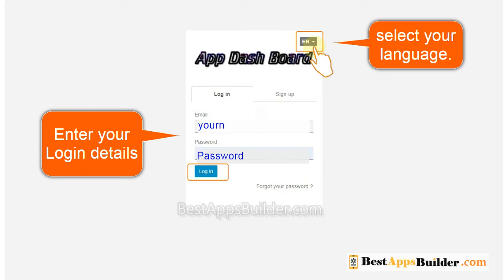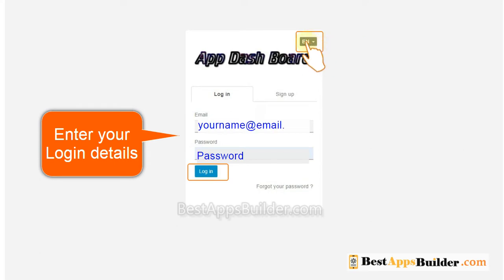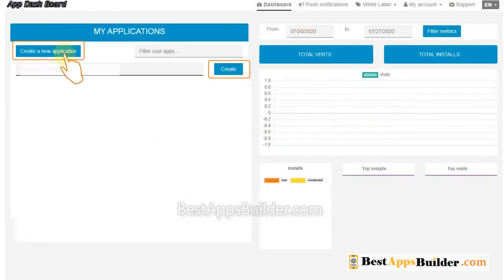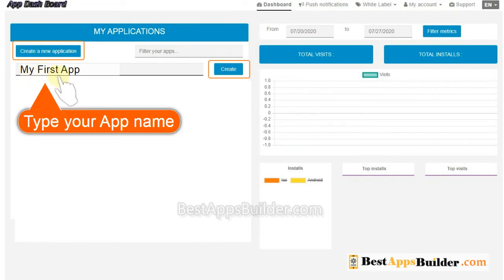Go to your app dashboard. Select your language. Type your email and password. Click on Create New Application. Type your app name.